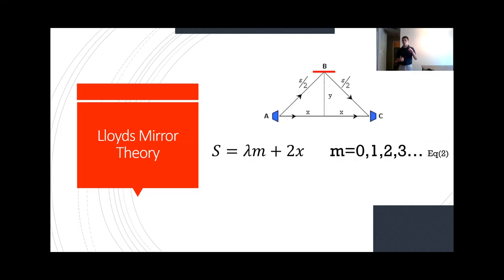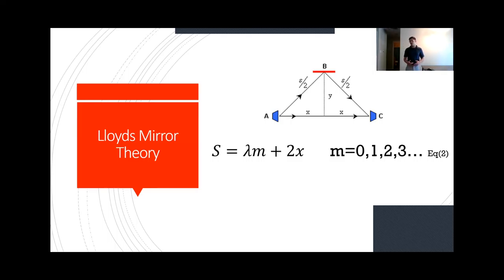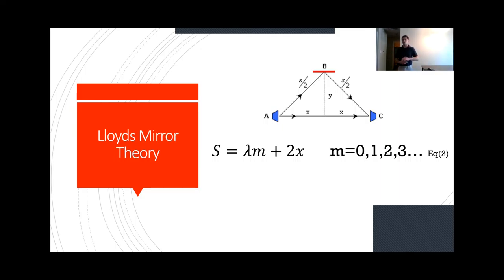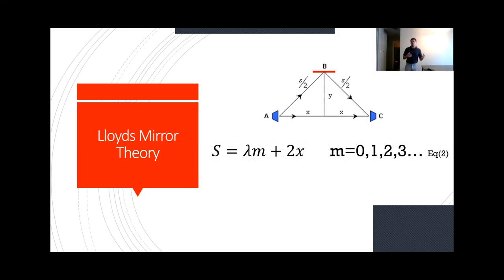This formula shows when constructive interference happens. M is just going to be a mode from 0, 1, 2, 3. For instance, at a mode of 0, your path length is going to be exactly the same as 2x, and the reflector B is actually going to be right on that A to C line. We can see when the path length will give us a constructive interference.